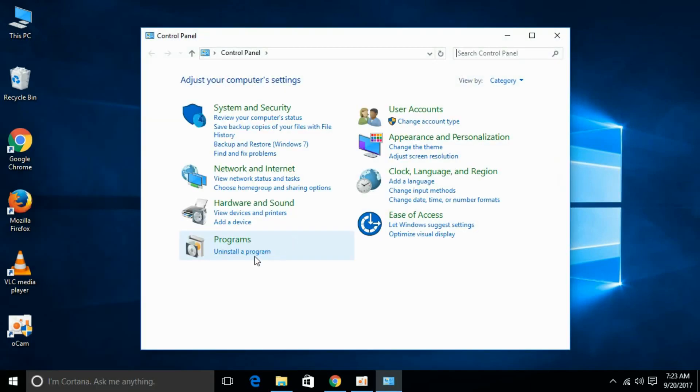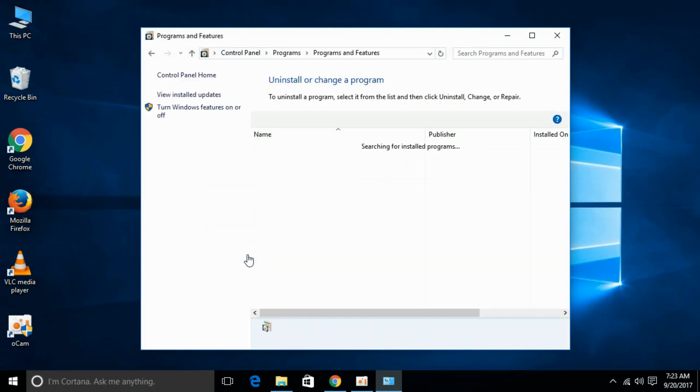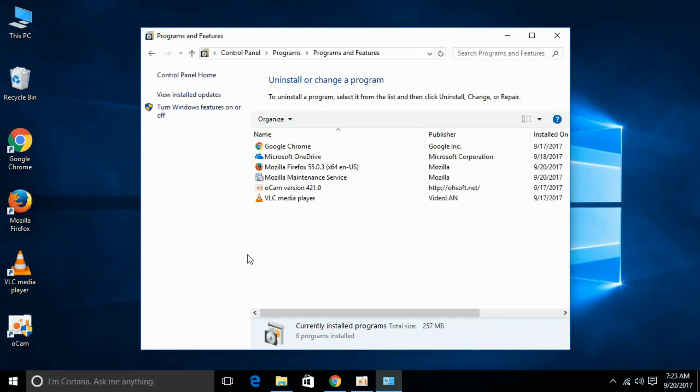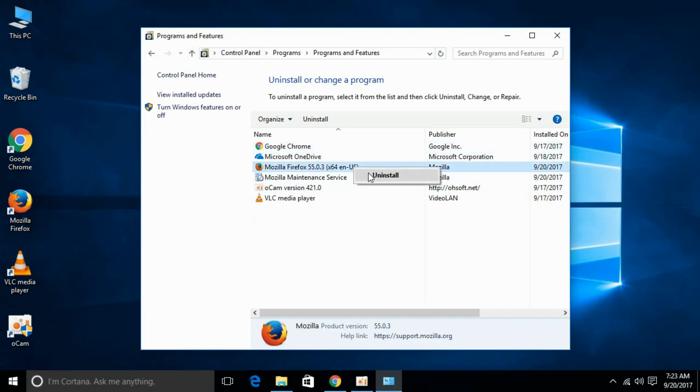Once it is open, just go to Programs and click Uninstall a Program. Go and uninstall the Mozilla Firefox. Just right click it and click Uninstall.